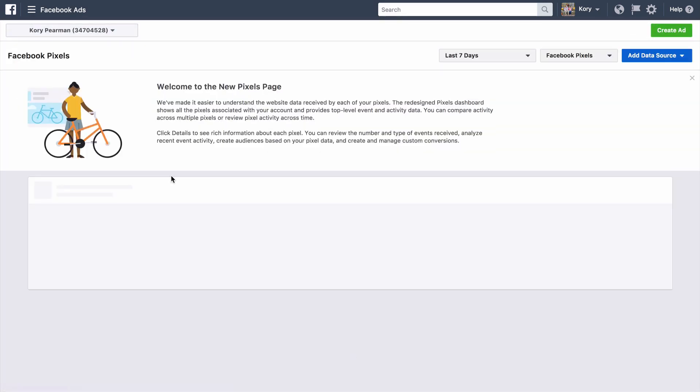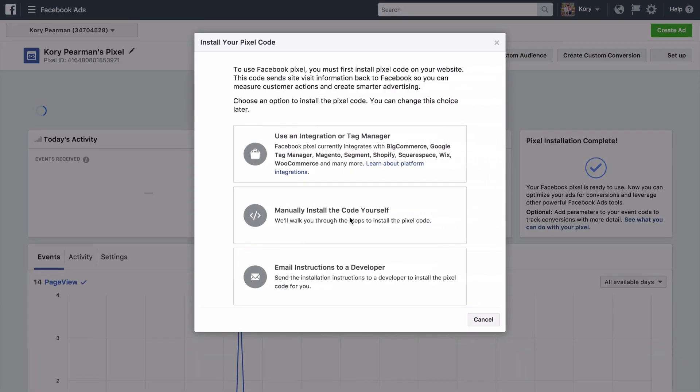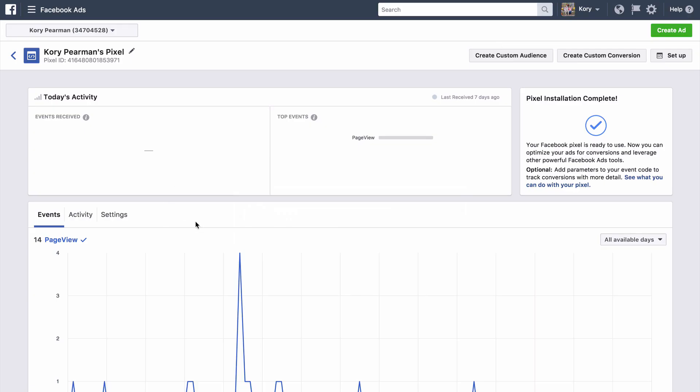Now if this is your first time setting up a pixel you should have an option like this here that gives you a green button that says set up your pixel or something along those lines to set up your pixel for the very first time. Now I already have a pixel I'll go ahead and set up a brand new pixel here. And once you do that you'll see a screen that looks something like this here showing the activity for your pixel.